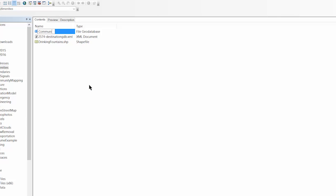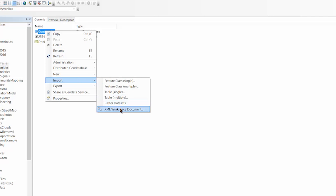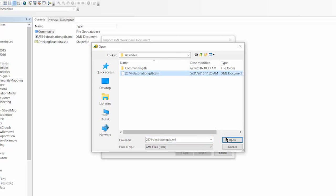Once created, download the attached XML template found on the corresponding FME Knowledge Base tutorial, then import the XML Workspace document into the GeoDatabase.